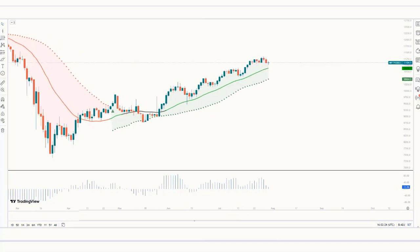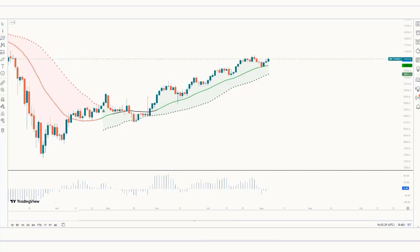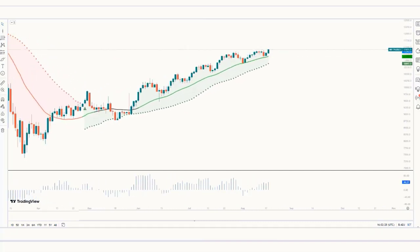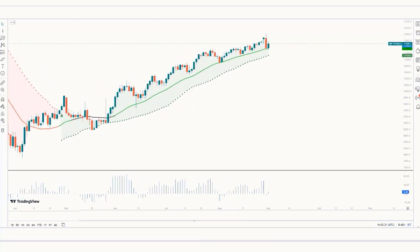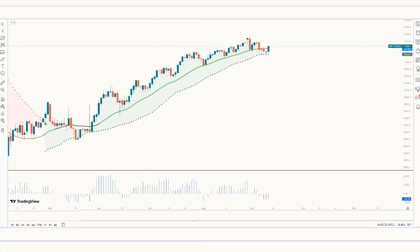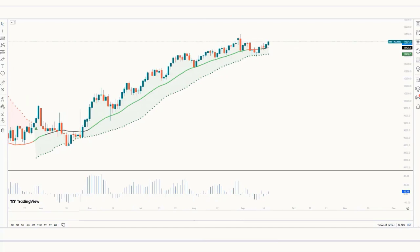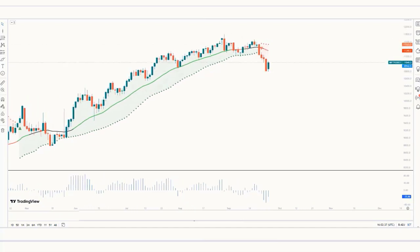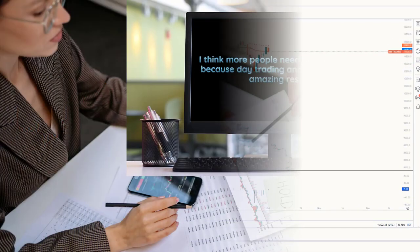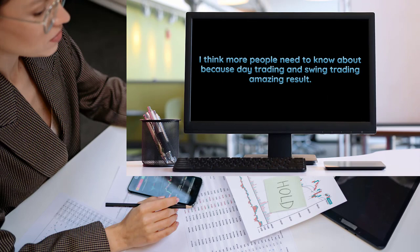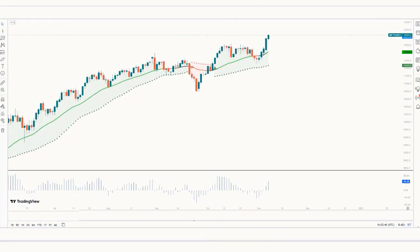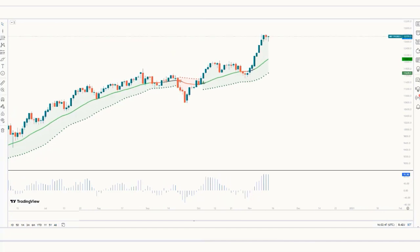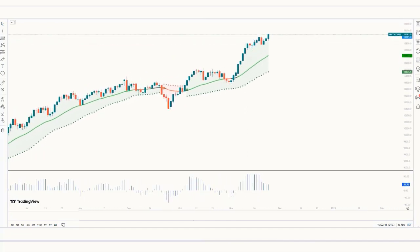It involves using the Bollinger Bands Indicator — it will help you find the trend in a second, and you'll know exactly where to set your targets and stop orders. More people need to know about this because it produces amazing results for day trading and swing trading. In this video we will take you through the complete details about the simple Bollinger Bands Stops Indicator.